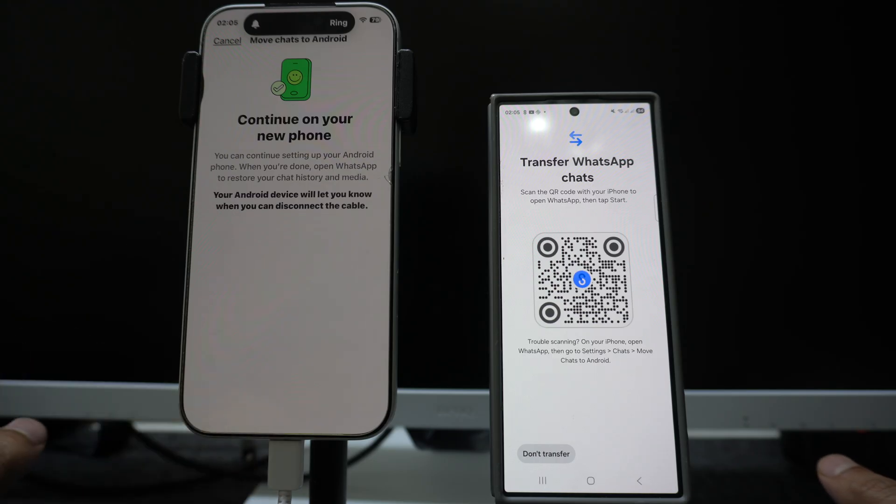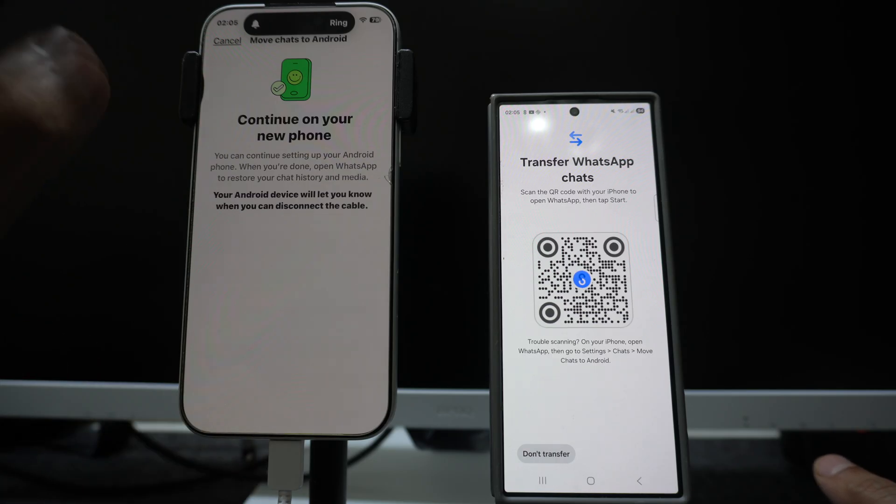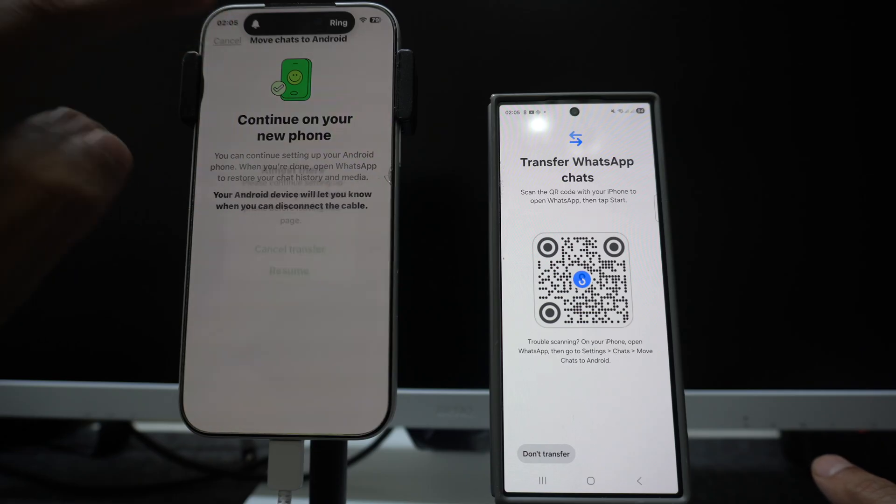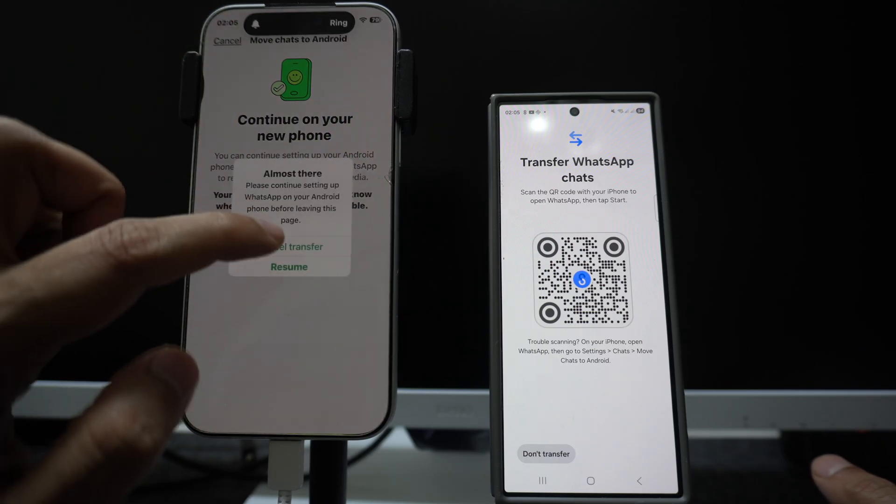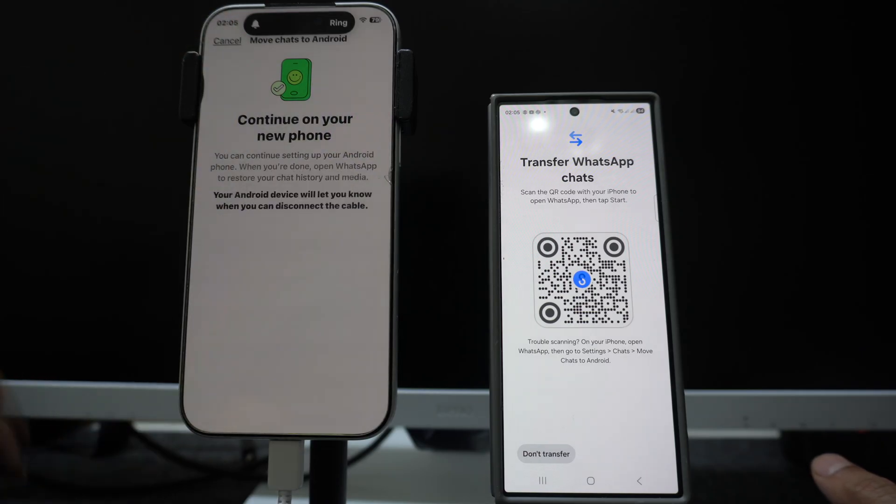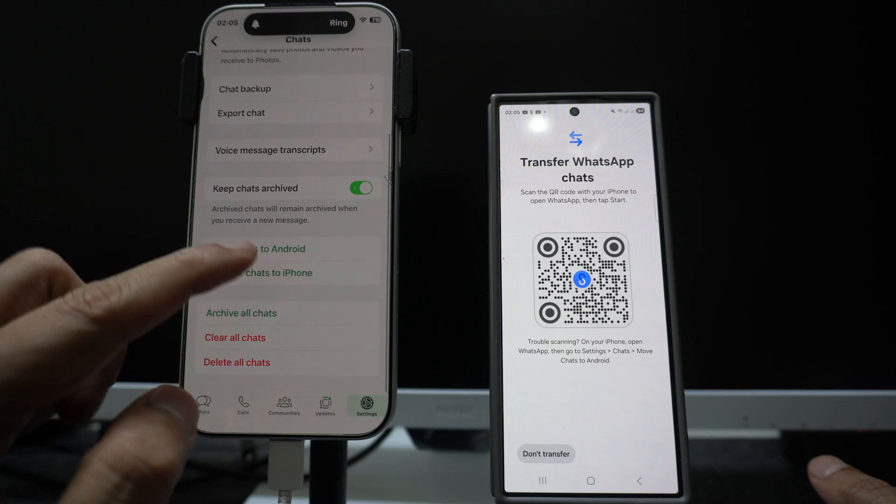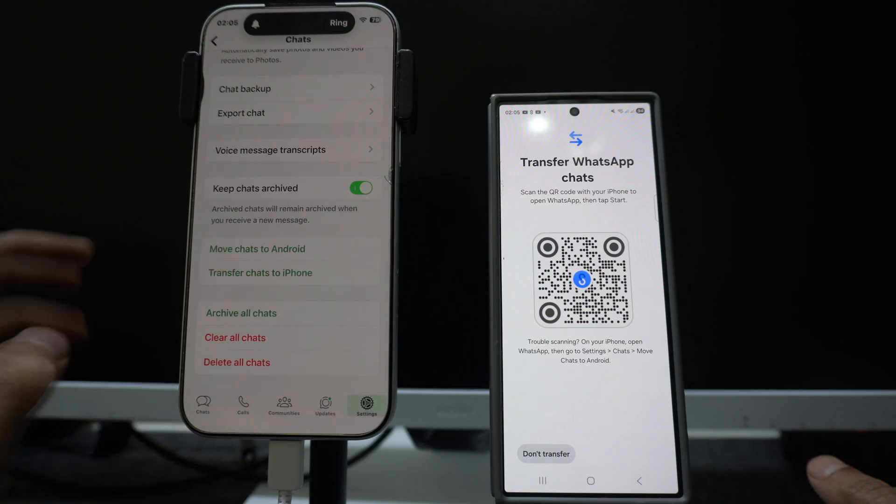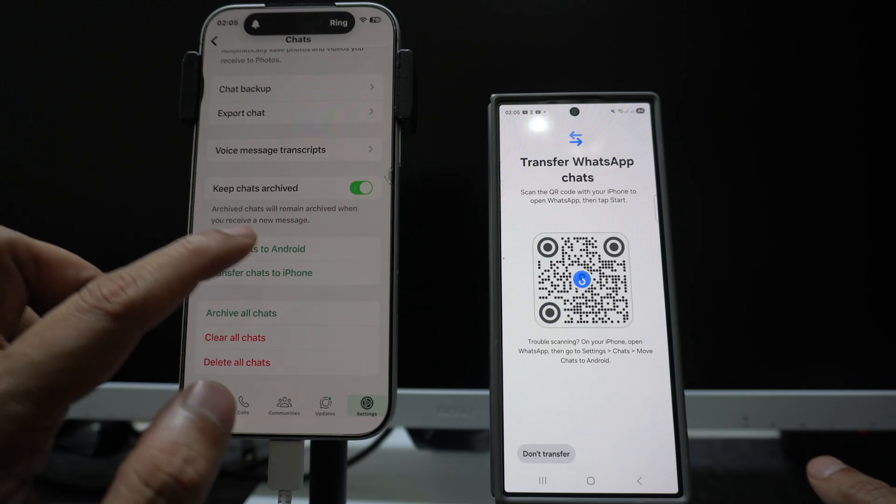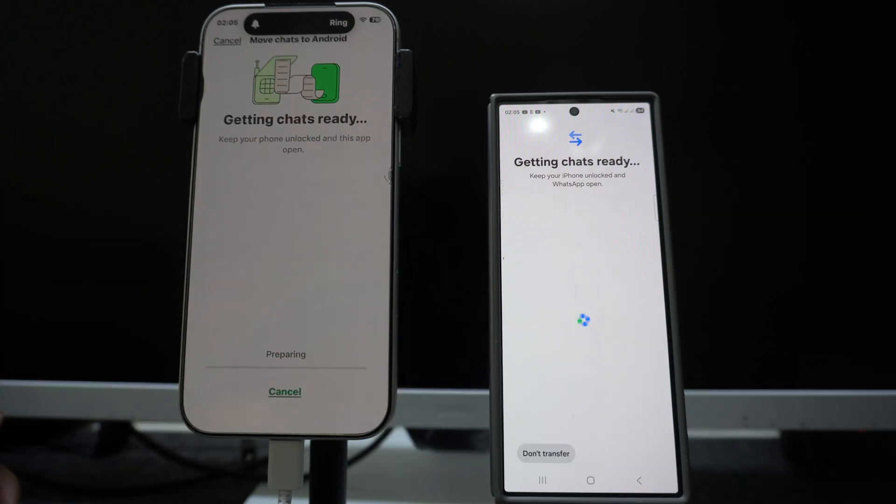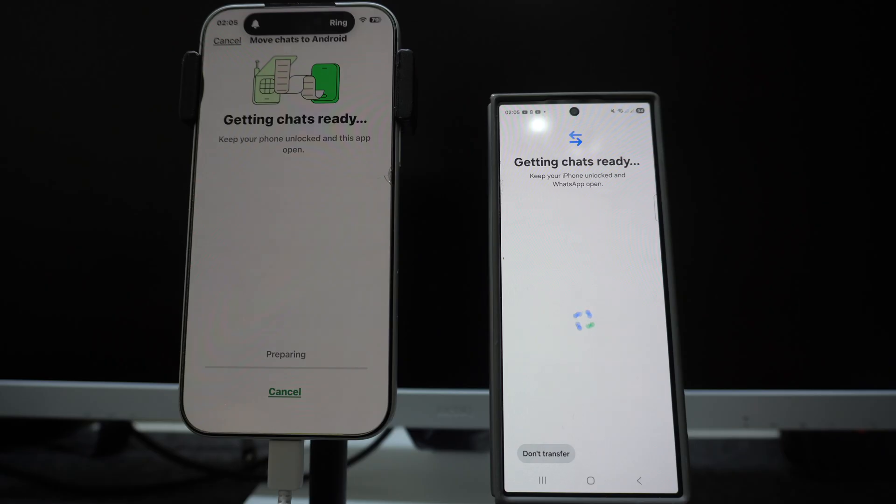There are two ways: you can either open the camera on your iPhone and scan this barcode and the transfer will start. And there is another method: you can click on cancel over here, cancel the transfer, and again you can click on the move chats to Android option and again start the process. So either you can scan the barcode or you can use this way. Both will work seamlessly and accurately.